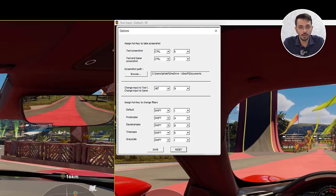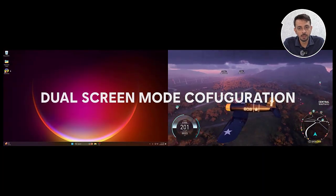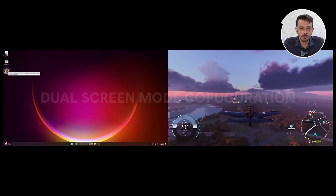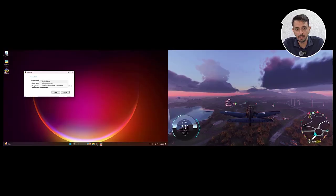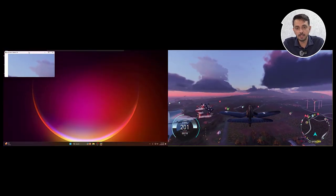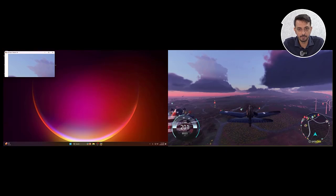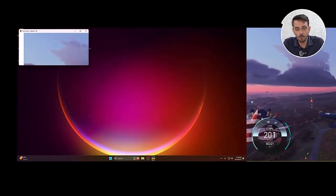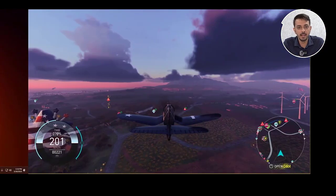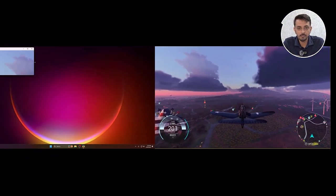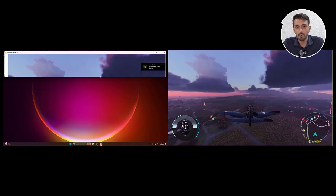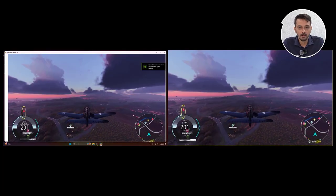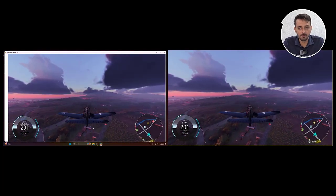Now let's check how to configure Chroma for dual screen and single screen mode. In dual screen mode configuration, you first select the application you want to simulate by right-clicking on the Chroma UI area. In dual screen mode, the application can be simulated in full screen, where Chroma is running on one screen and the application is running on the other screen. You can resize the simulation screen by dragging the UI borders of Chroma in the desired direction.